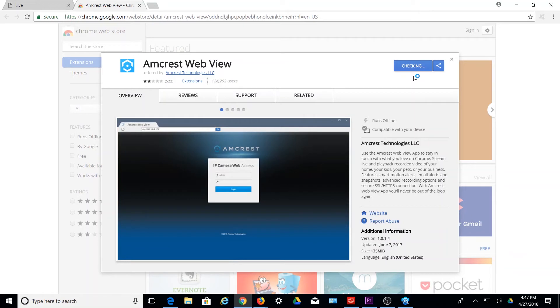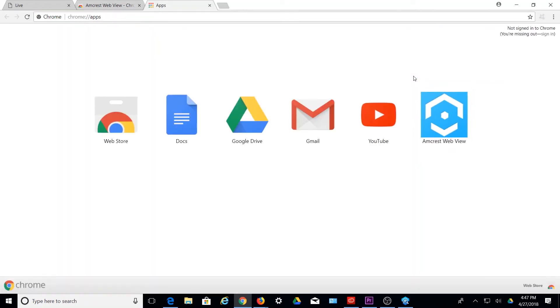When finished, the browser will automatically direct you to Chrome Apps, which is your browser's app launcher screen. In the app launcher, you will notice the Amcrest WebView app icon has appeared, indicating a successful download.